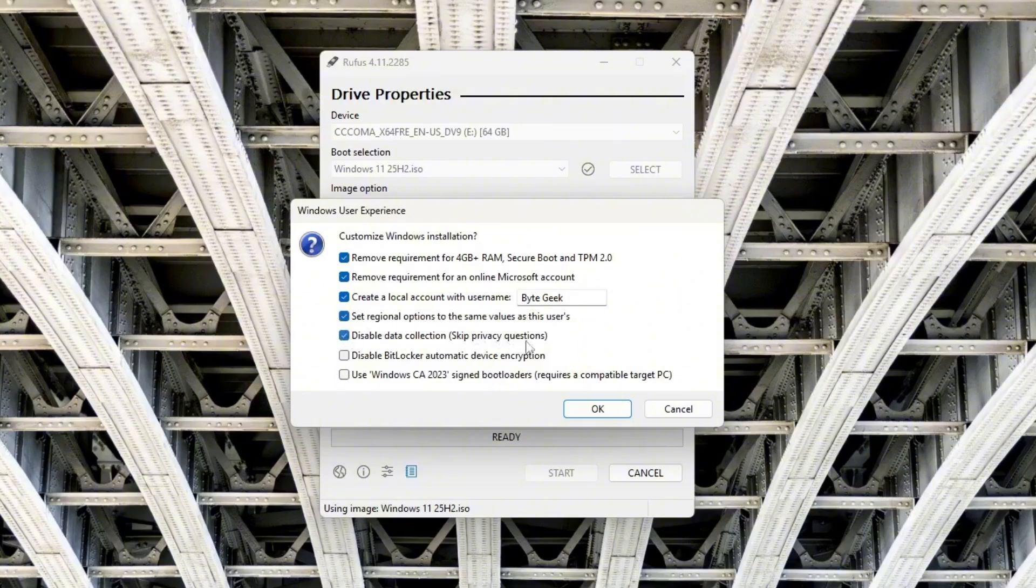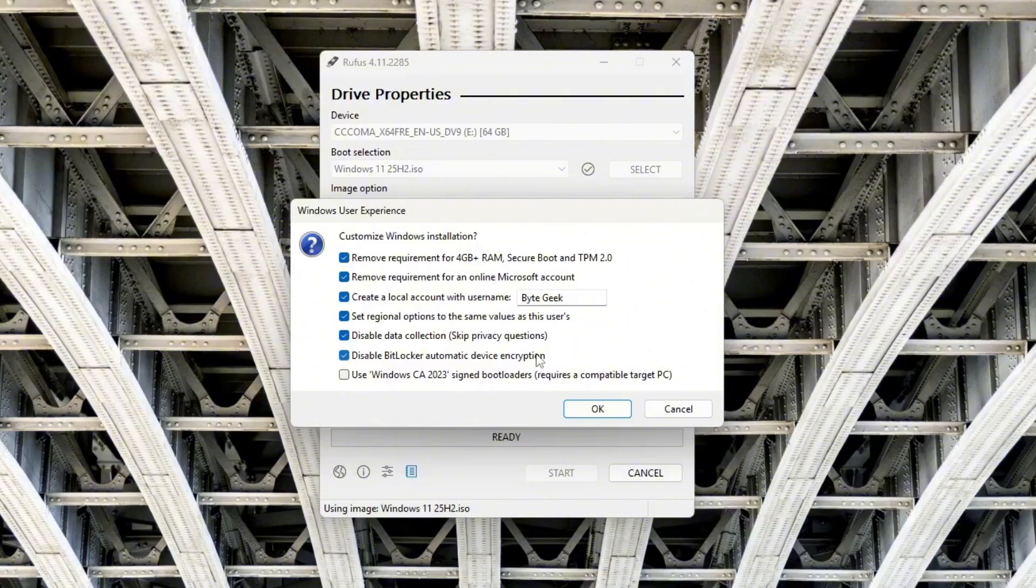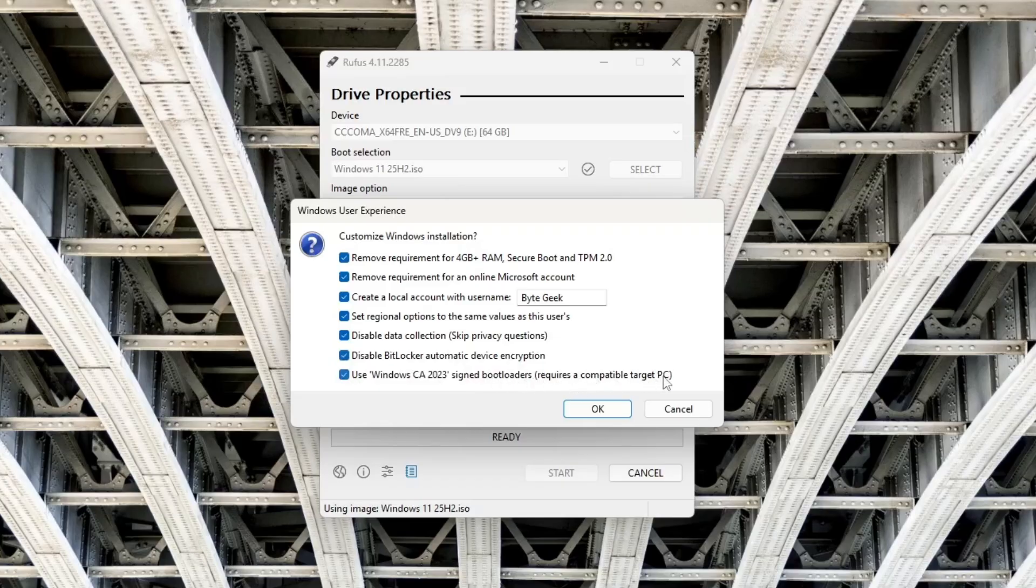You can also choose to automatically apply your region and language settings, disable data collection, and skip the usual privacy questions. If you don't want BitLocker encryption enabled automatically, make sure to check the option to keep it disabled. Lastly, there's an option for using an updated bootloader, so you can check this as well.